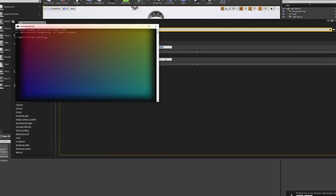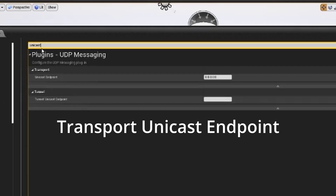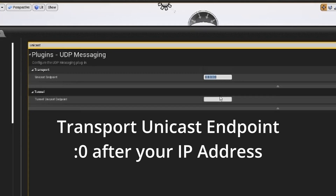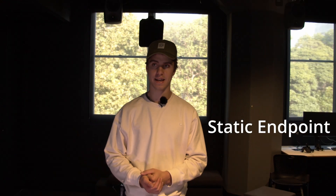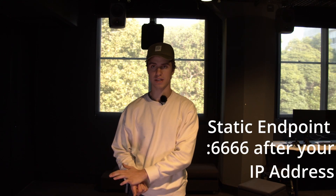Next, go into the Project Settings also found under the Edit menu and find the IP address section. Here you'll need to type in your computer's IP address. To find this, open the terminal or command prompt and type in ipconfig. Your IP address will appear there. Input this number into the section that says Transport Unicast Endpoint and make sure there's a colon zero at the end of it. Do the same for the Static Endpoint section but with colon 6666 at the end of it.